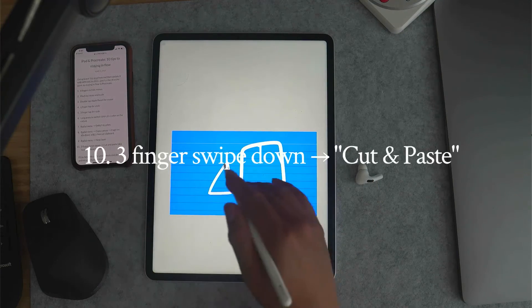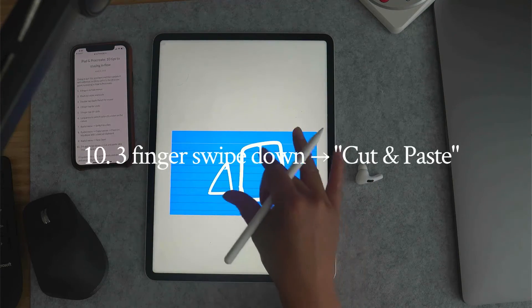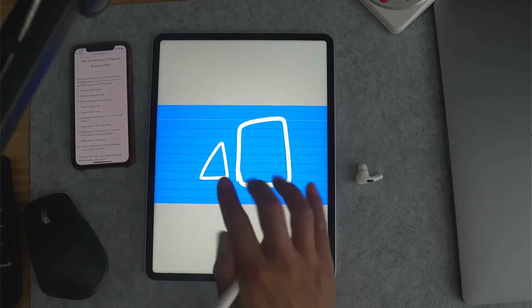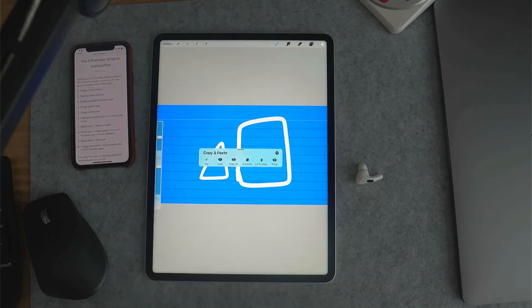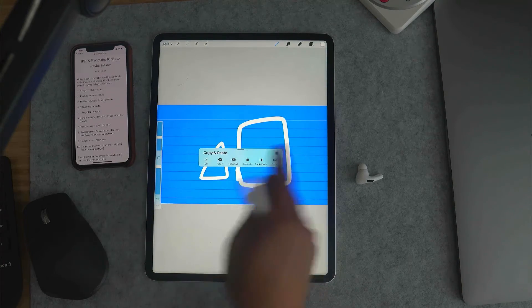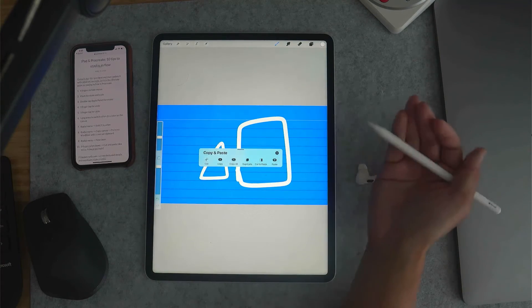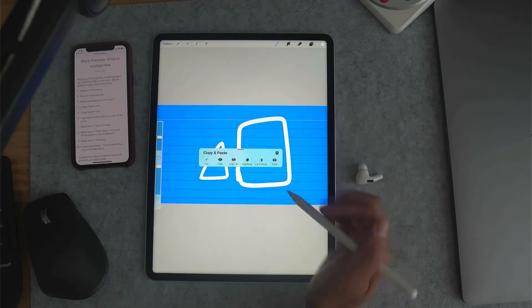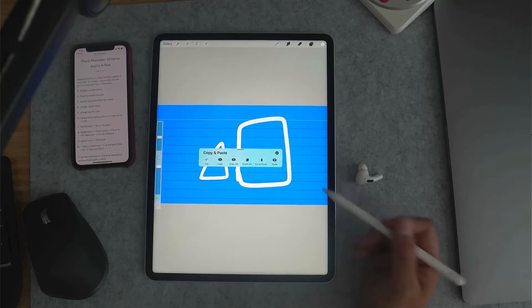Number ten: three-finger swipe down. This gives you cut, copy, copy all, duplicate, cut and paste, and paste.